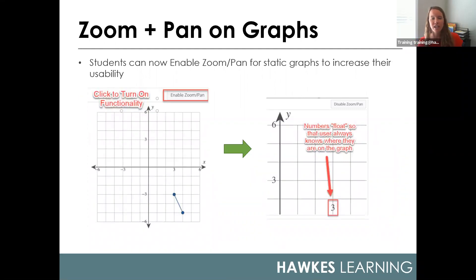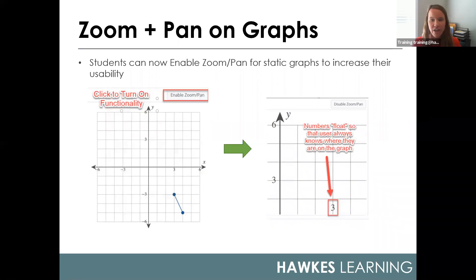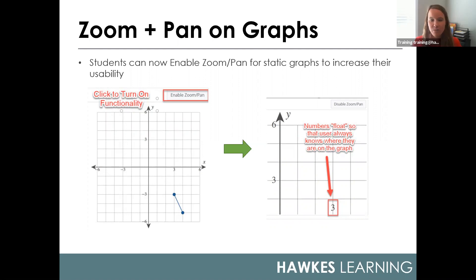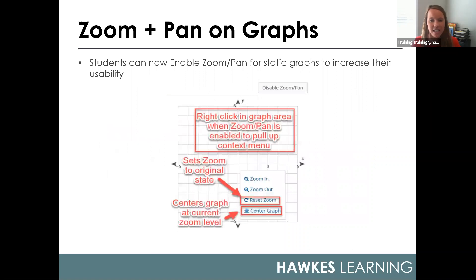We've also added the ability for students to enable a zoom pan feature on static graphs. This appears as a toggle button just above the graph when available. When students enable this feature, it allows them to zoom in on the graph — the axis markers float so they can always see where they're at, even if zoomed in fairly dramatically. This works similarly to Google Maps: students can zoom in and out by double clicking, mouse scrolling, or using keyboard shortcuts. They can also right-click to open a context menu to reset zoom or center the graph.